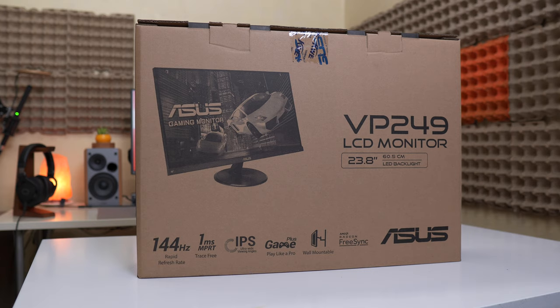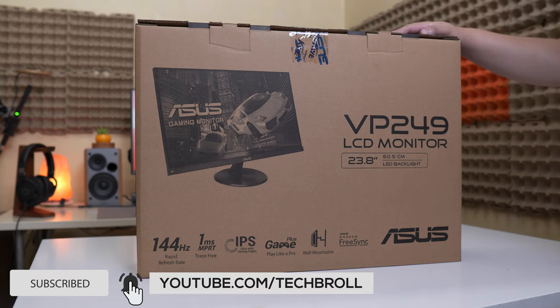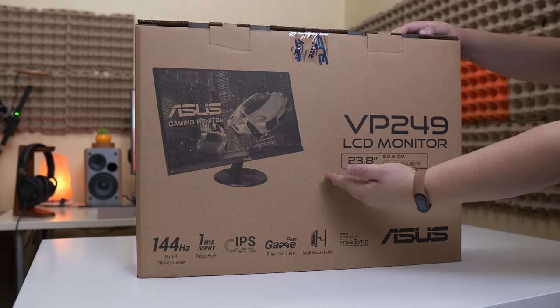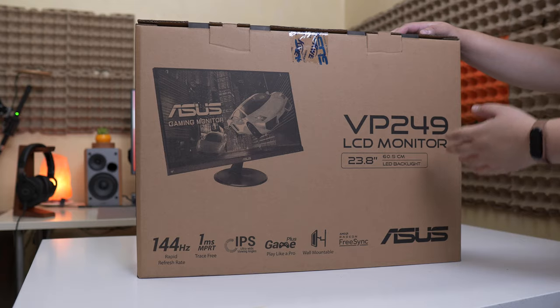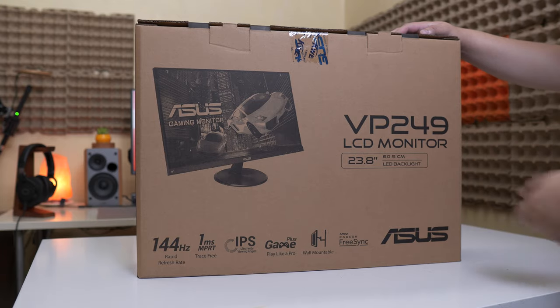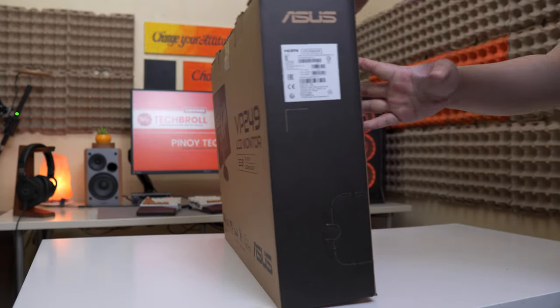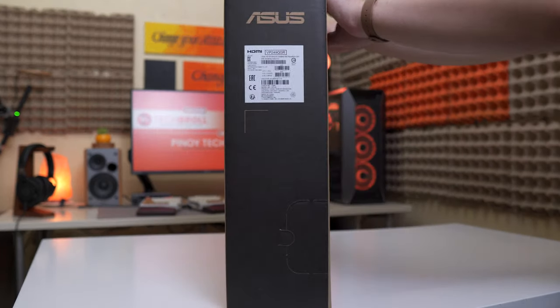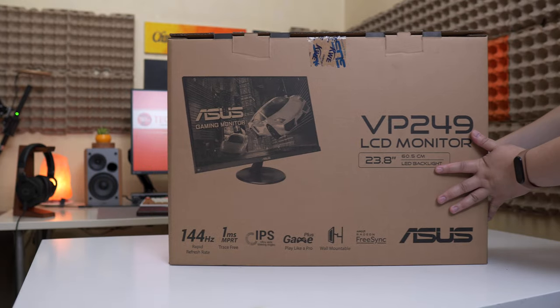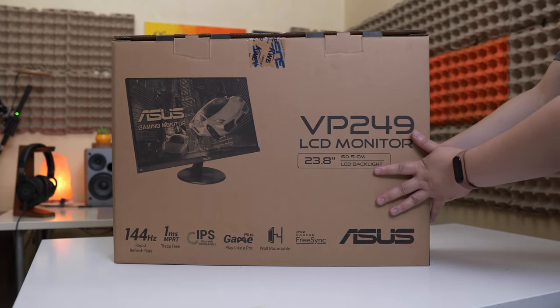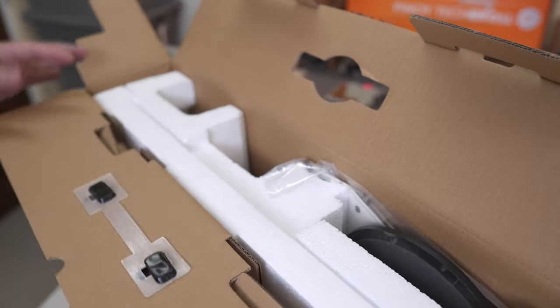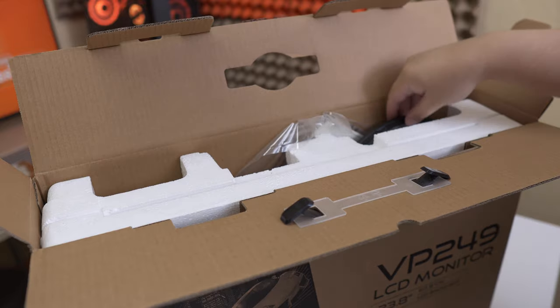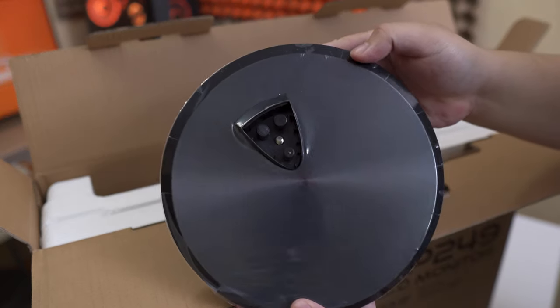One way to cut corners I guess is to have a quite generic brown box like this, but at least we have all the details that we need with the model name and all the key features here in front. At the side of the box we have the specific model name which is the ASUS VP249QGR. Let's see what comes in the package.